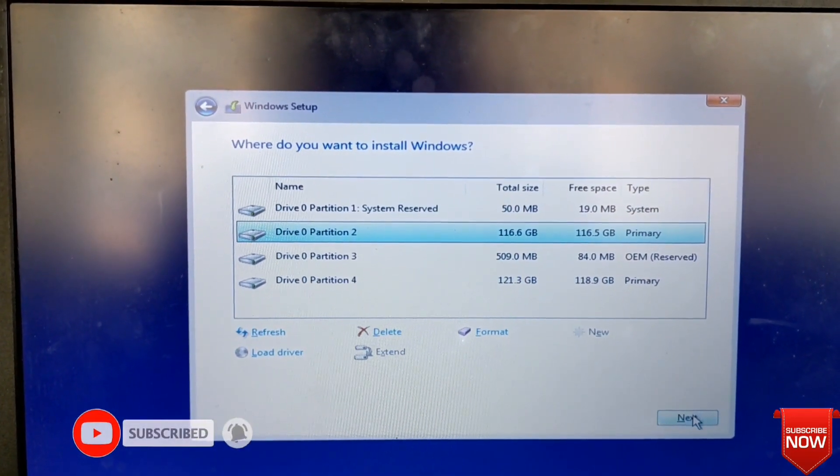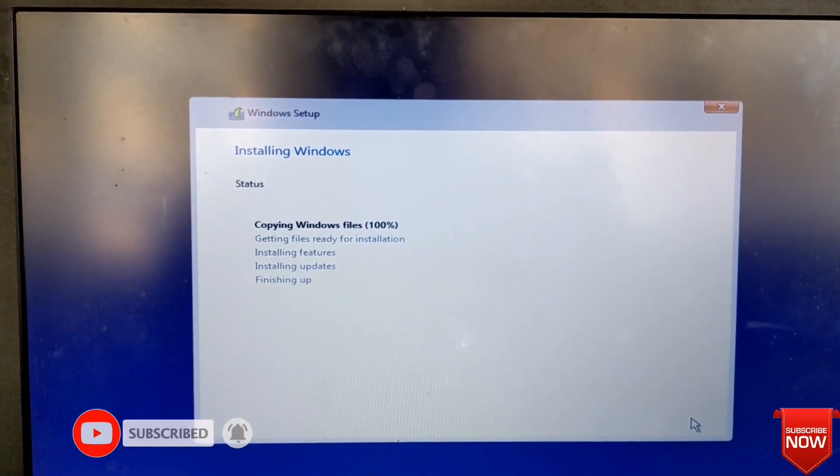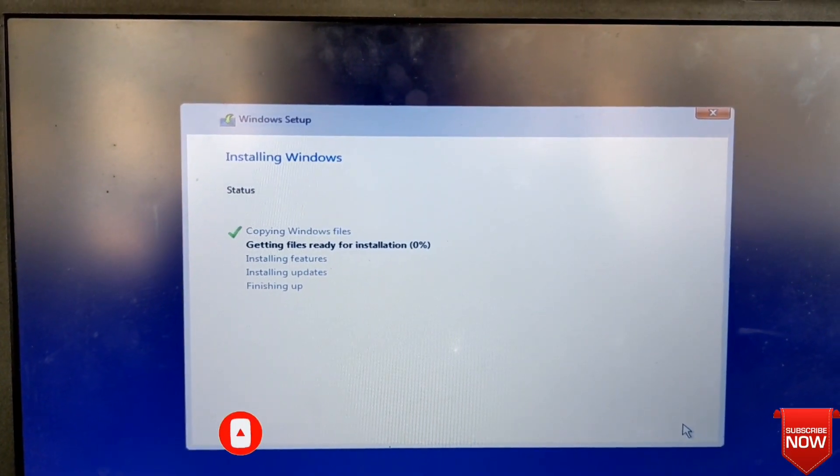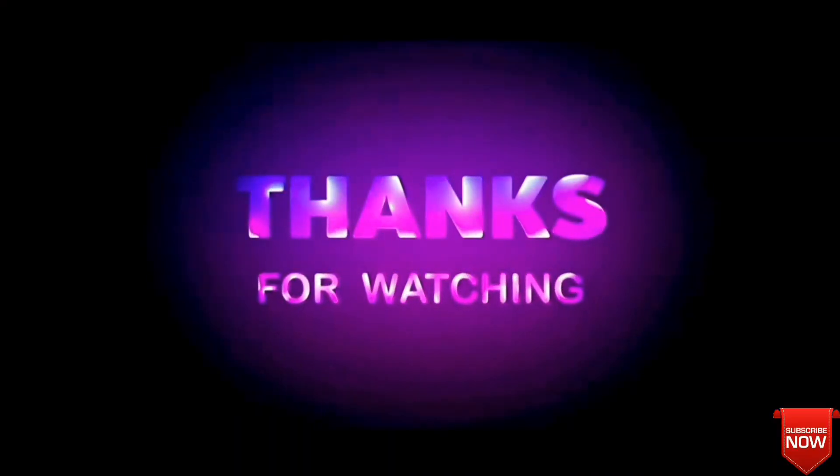And next. Thank you for watching this video. If you benefited from this video, please like, comment, share, and subscribe to the channel.